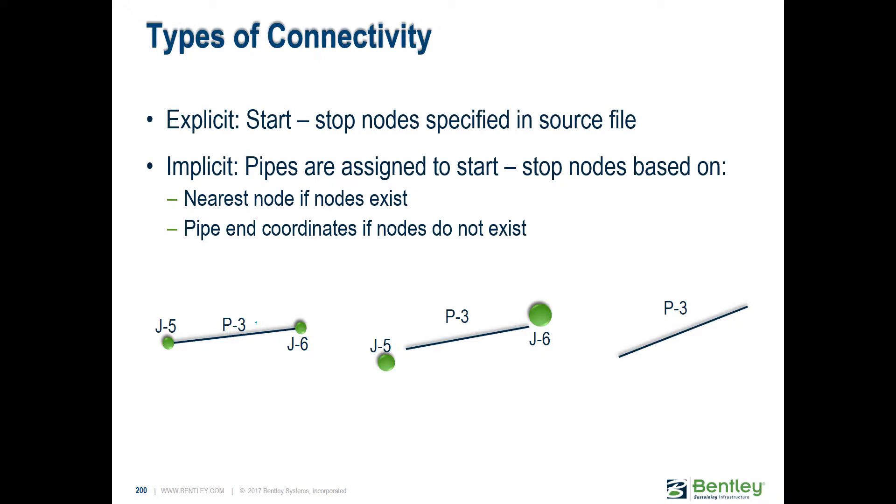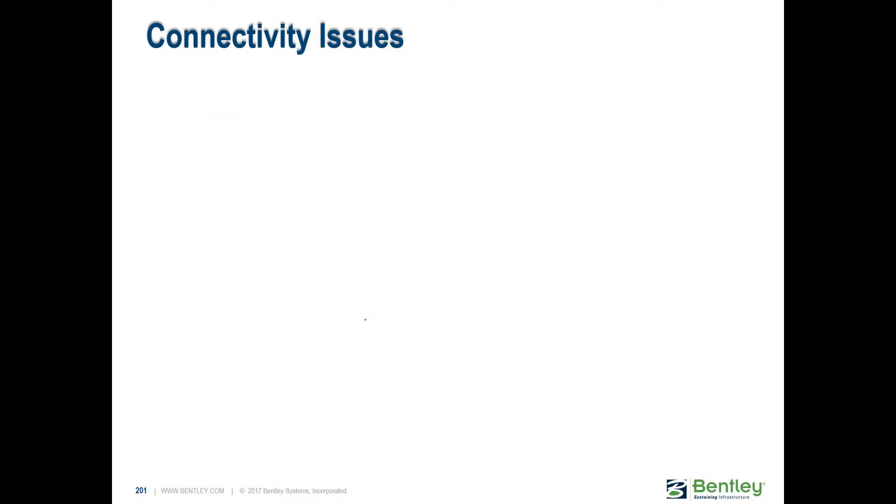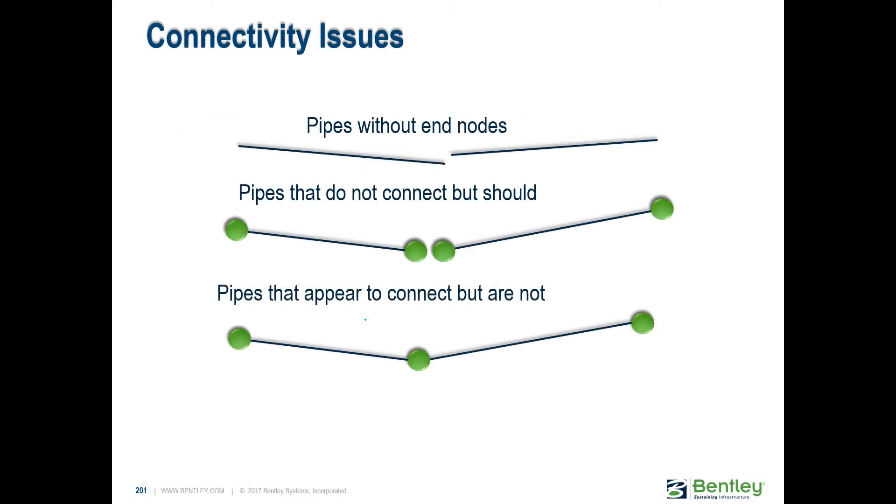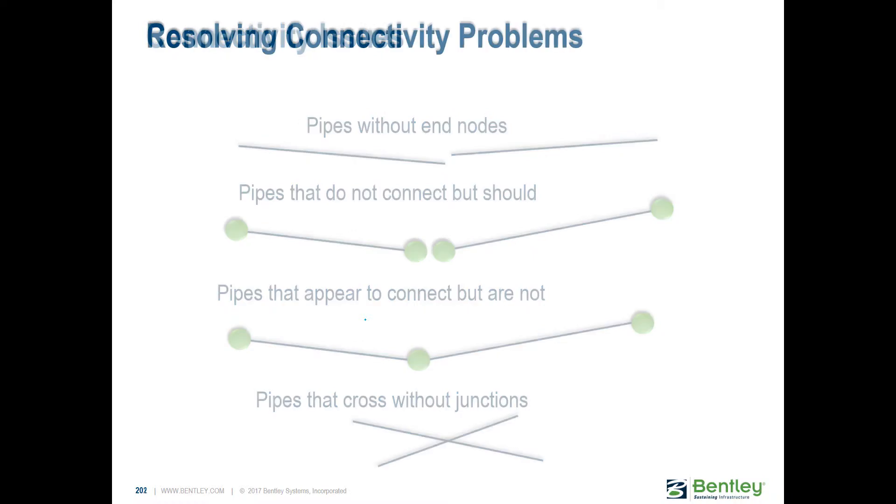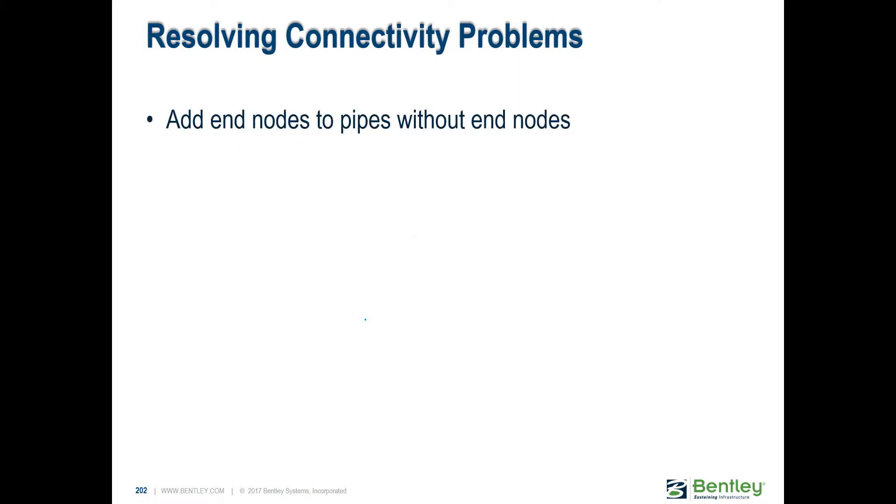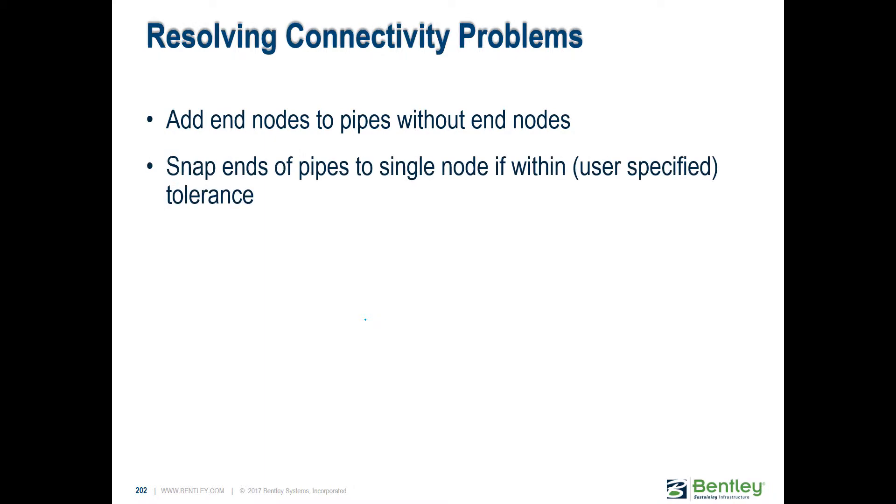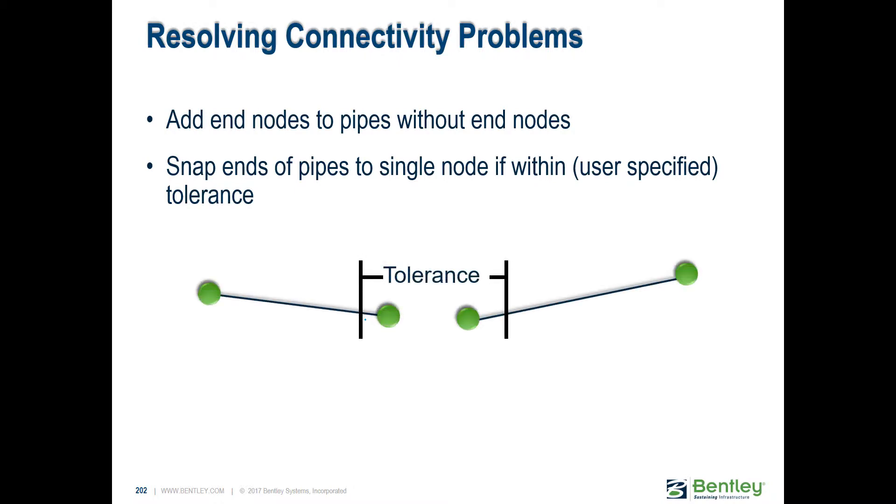In the drawing, if it's within certain distance, you can set a tolerance range and it can make those connections for you. Model Builder can create a solution for you. For example, it can add a node at the end of the pipe if it doesn't find one. You can snap the end of your pipes to an already existing node by specifying that tolerance range.